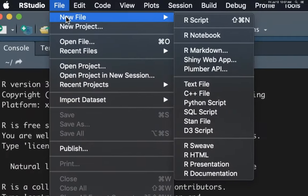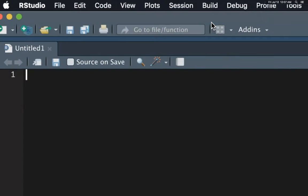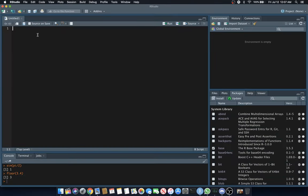Go to File, New File, R Script. When we create the script, it's called Untitled 1 by default, and you don't have to save it at this point, but it's good practice to save as you go.